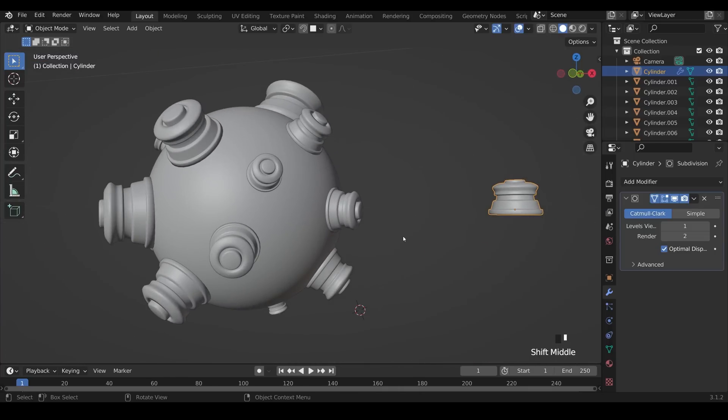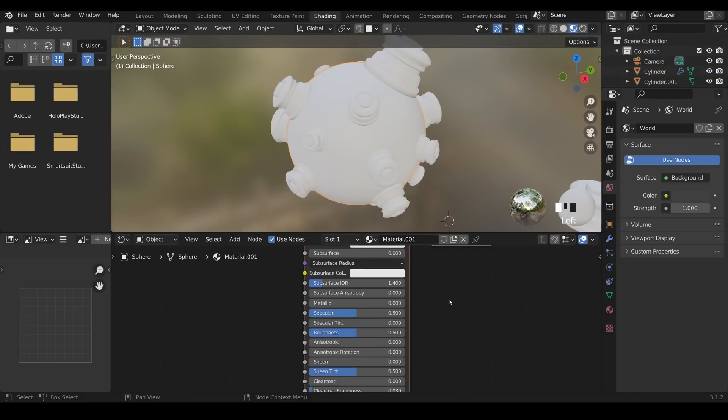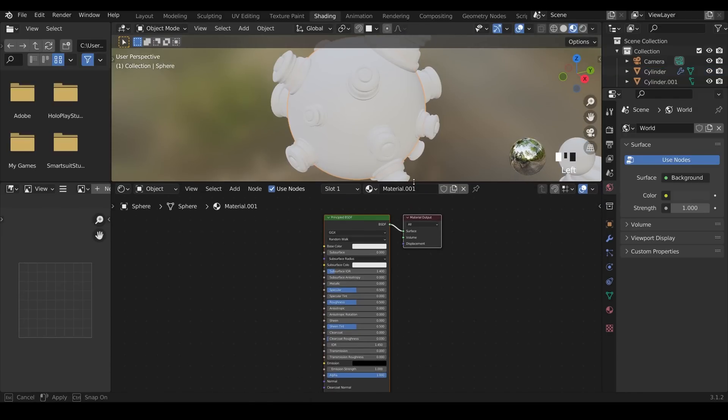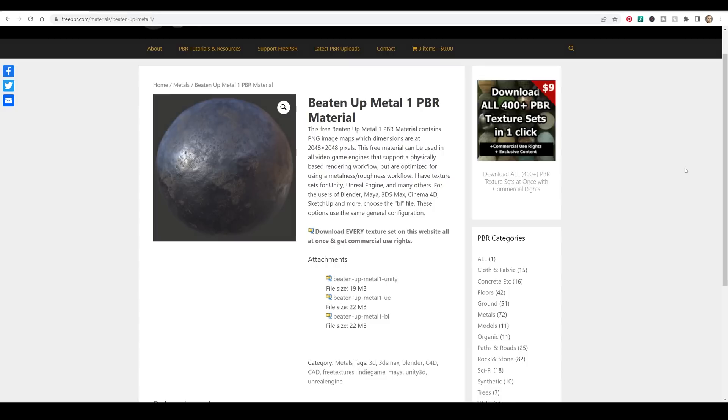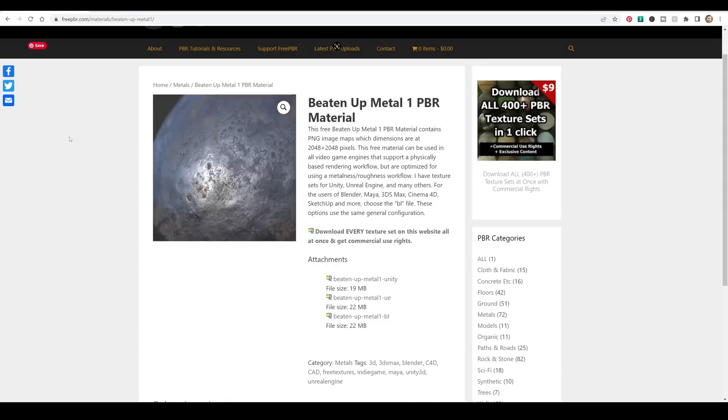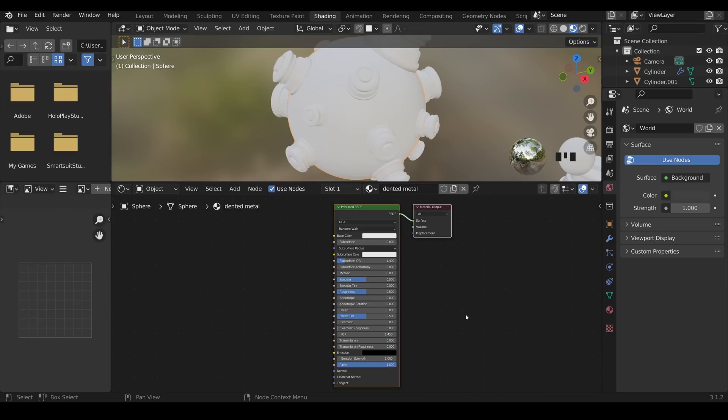So what about the materials? Let's go across to shading, zoom in on our mine, and create a new material. I'll just move this up slightly so you can see it, and call this dented metal. Now for this, you'll want to download a PBR material. Here's a really great one from freepbr.com. It's called beaten up metal one, and you can download that just here. If you're not sure what a PBR material is, then check out the link in the description for more information on that.